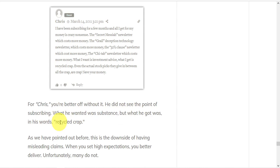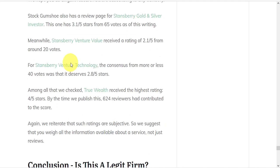And this is the downside of misleading claims. When you set high expectations, you better deliver. But unfortunately, many do not. Because subscribers will be disappointed.